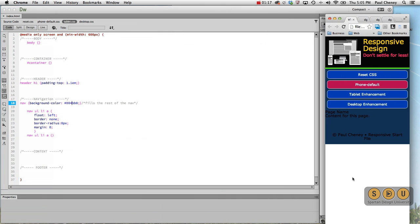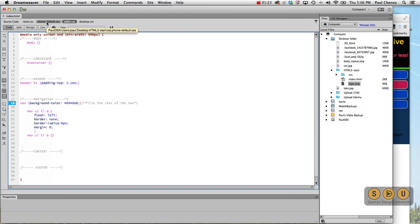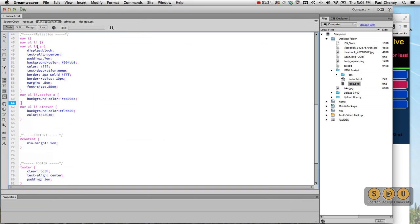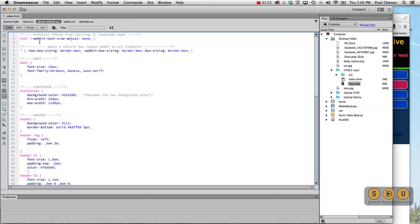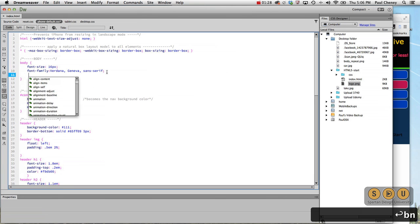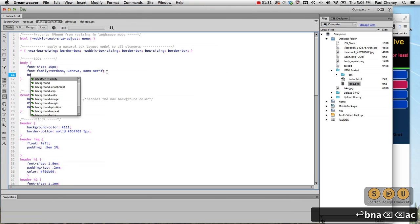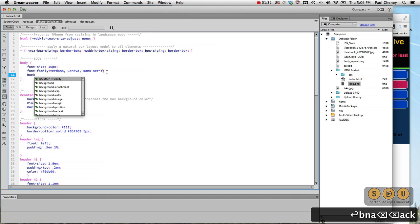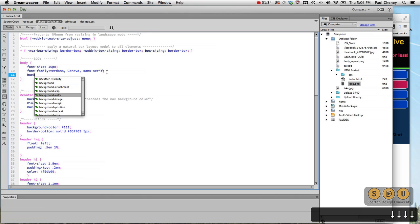So we're talking about this white space down here at the bottom. We want to fill that with that gold color. So we're going to go to our phone default all the way up to the body tag. We're going to do a background, background color.